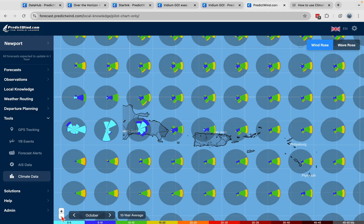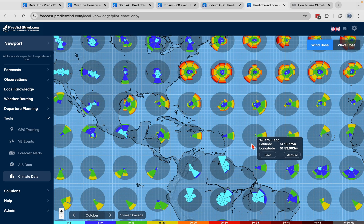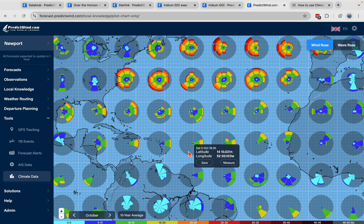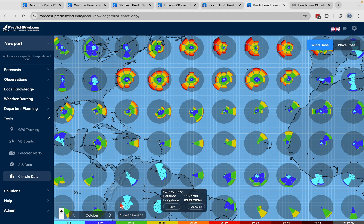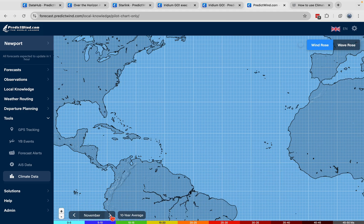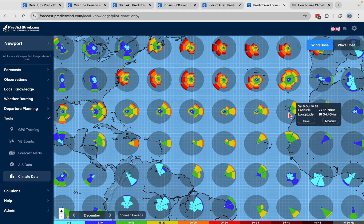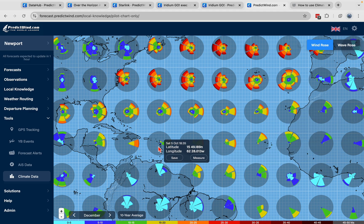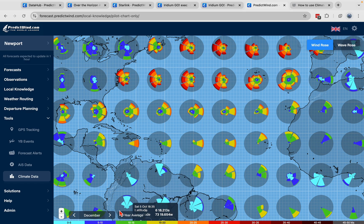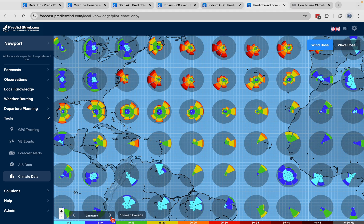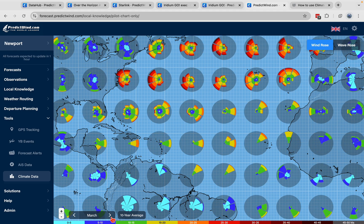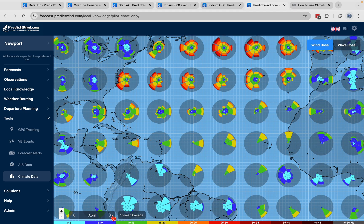How this data is traditionally used is you can look at doing crossings and places you might go to at particular times — what are the common wind directions? If I move the months across, you'll see that in December it's quite easy to see why a lot of people do this crossing in December and the months either side. Keep scrolling through and you see different patterns start to emerge, so I can look at any month of the year and see that 10-year average.